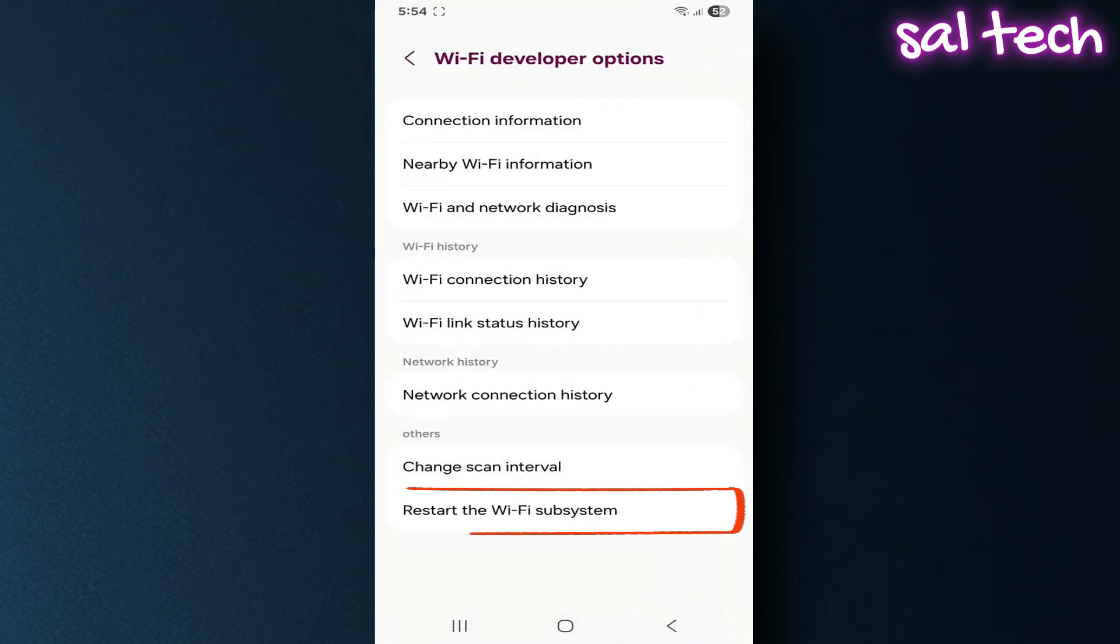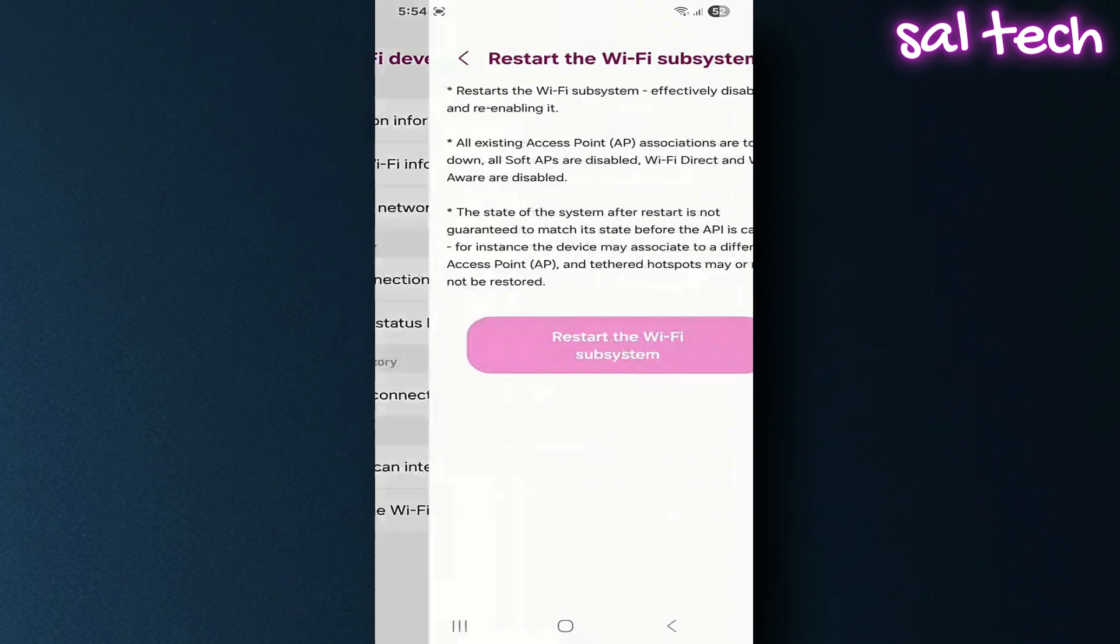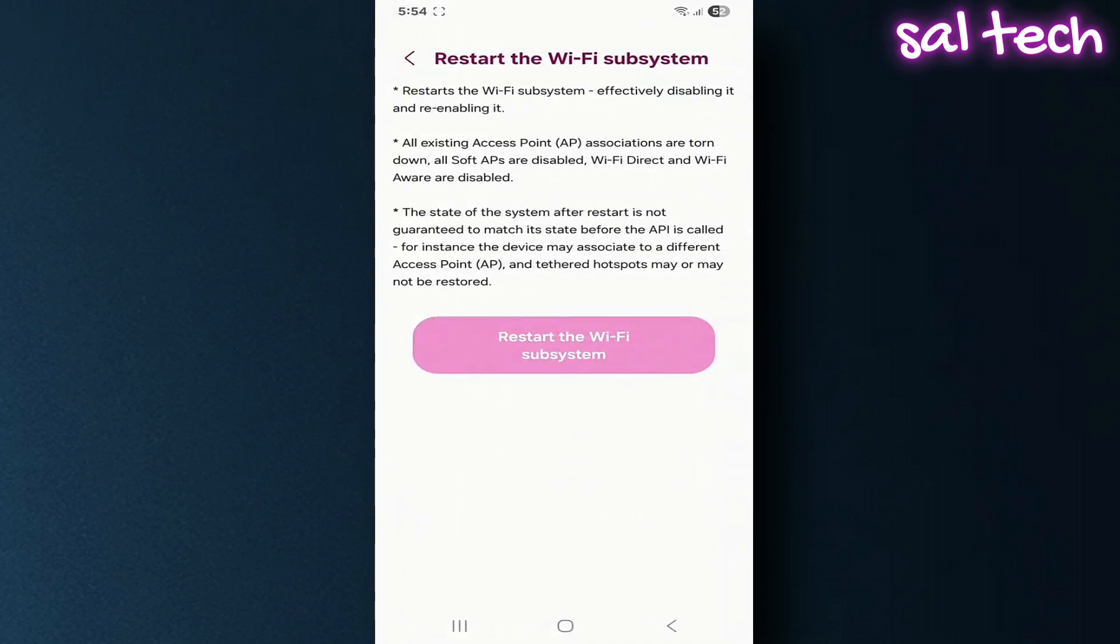Restart the Wi-Fi subsystem fully restarts the Wi-Fi module. Useful if the internet freezes or the signal is unstable. Not something to do too often since it can disconnect the network and you'll need to reconnect.